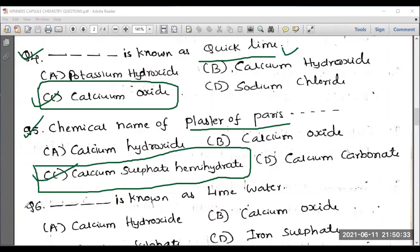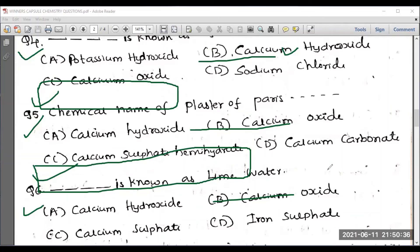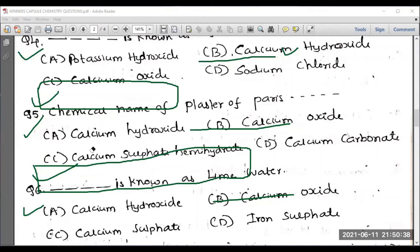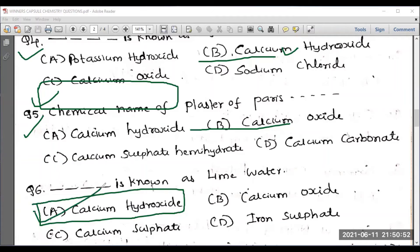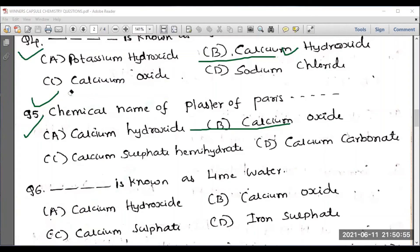Question number six: dash is known as lime water. Find the correct answer from the given options — calcium hydroxide, calcium oxide, calcium sulfate, or iron sulfate. Lime water is obviously calcium hydroxide, so option A is correct.